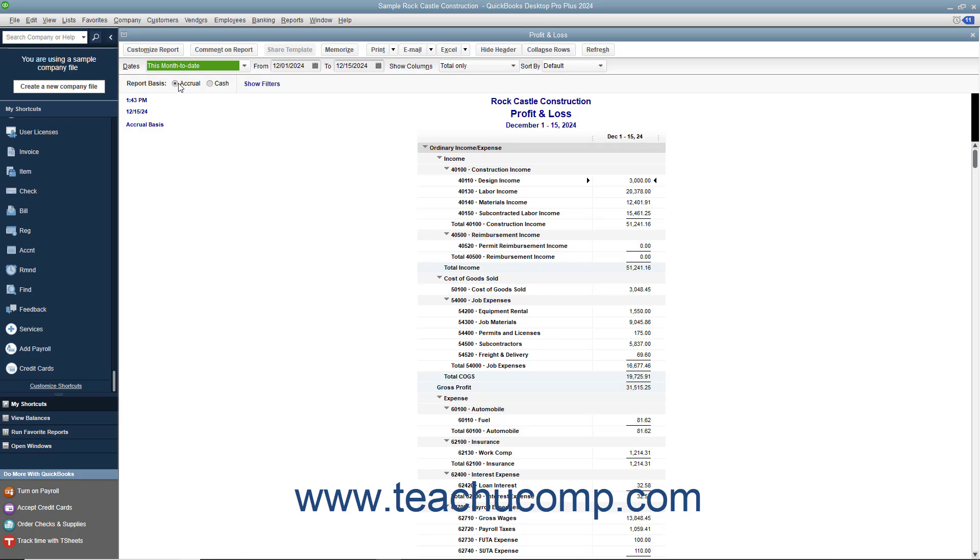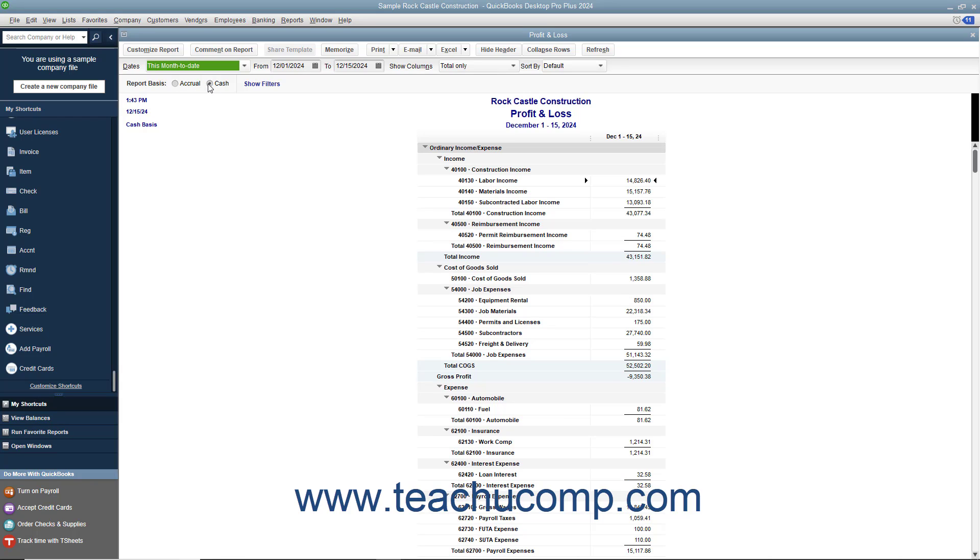To briefly describe the accounting methods, the cash method is used if you record your income when you actually receive the money and record expenses when you actually pay the bills.